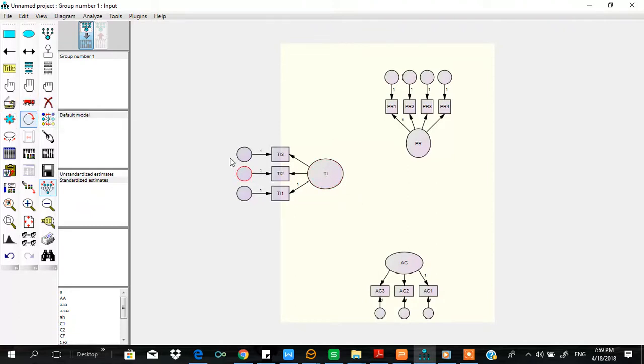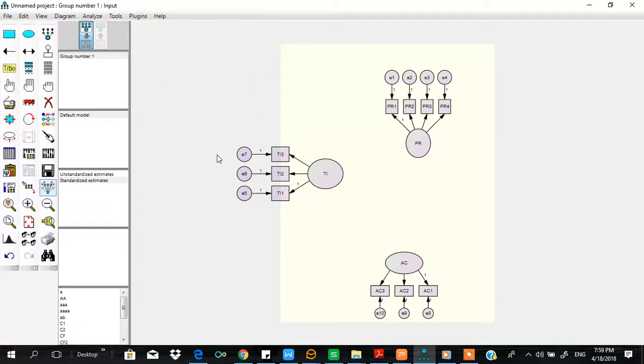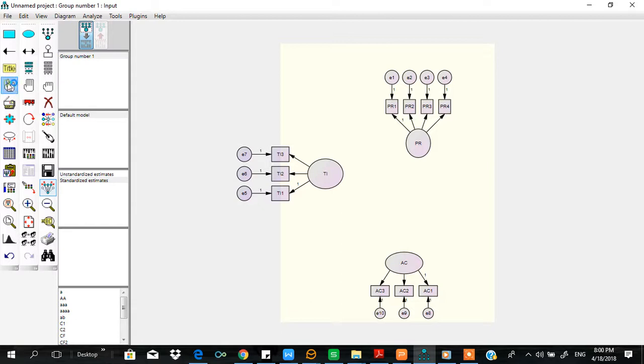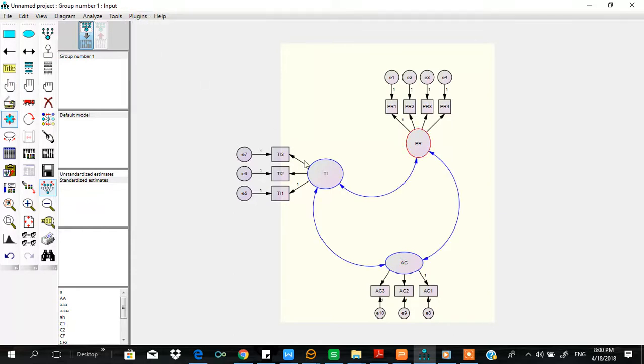Now we need to label these unobserved variables. Now we need to establish covariance. How we do it: select these three constructs, go to the plugins, and draw covariance. So you will see all are done, then deselect.